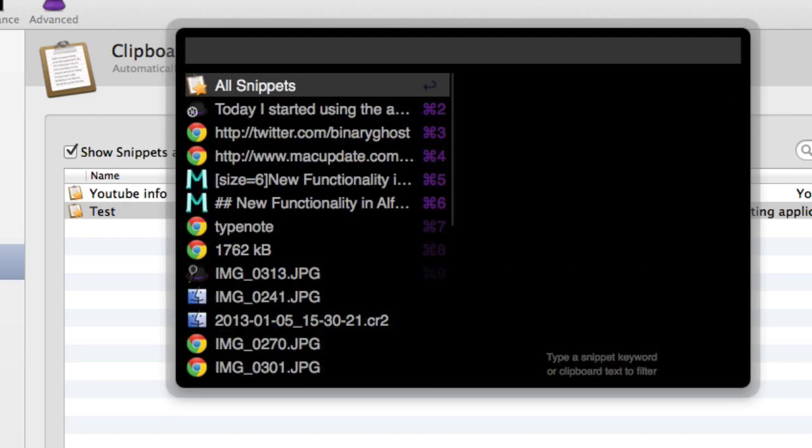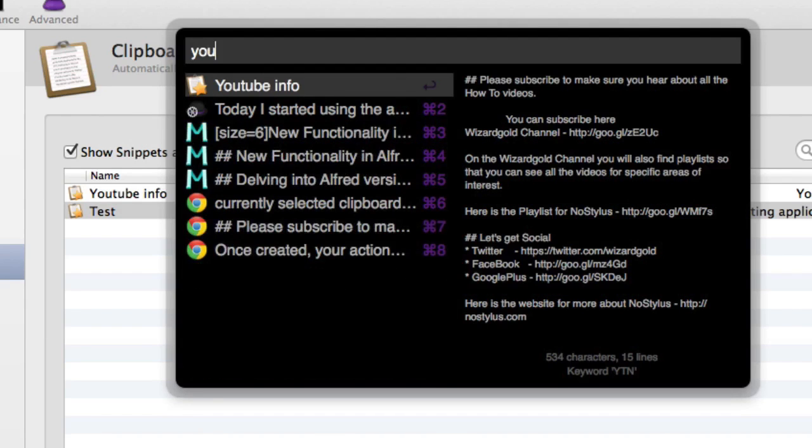Or if I've got the other one there which is called YouTube info. So that's quite useful, it's not going to take over from having TextExpander doing stuff for you but it's fairly handy all the same for a few bits and pieces.